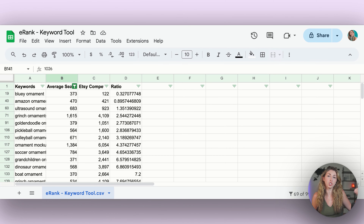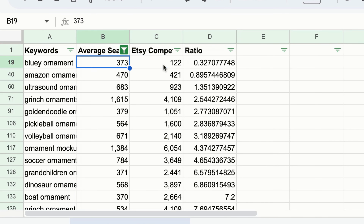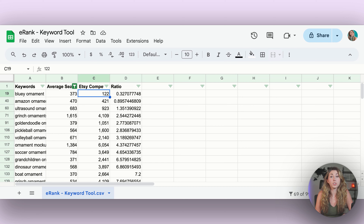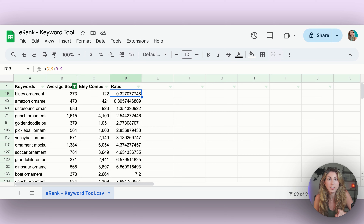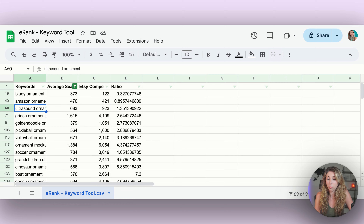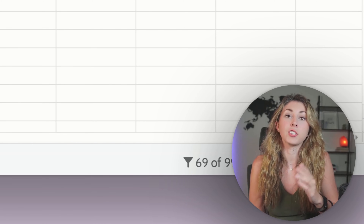Another option for sorting this data is to leave the Etsy competition open with no filter and create a ratio — Etsy competition divided by the number of searches. For every single listing with that keyword, how many people are searching for it? The lower the ratio, the better. Bluey ornament has a great ratio, but that's because it's copyrighted and listings are probably being taken down. Don't do copyrighted options. Ultrasound ornament, golden doodle ornament, and pickleball ornament are all great options with great ratios.